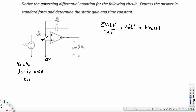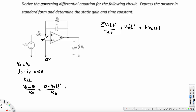Applying KCL at the negative terminal node: the current entering the node, (V_s - 0) / R_A, must equal the current exiting. The exiting currents are (0 - V_out(t)) / R_B plus the capacitor current, which is negative C times dV_out(t)/dt. The negative sign arises because we go from 0 minus V_out, giving us: V_s/R_A = (0 - V_out)/R_B - C dV_out(t)/dt.